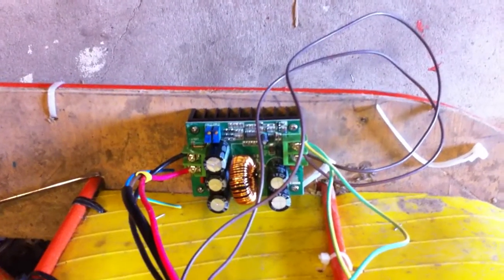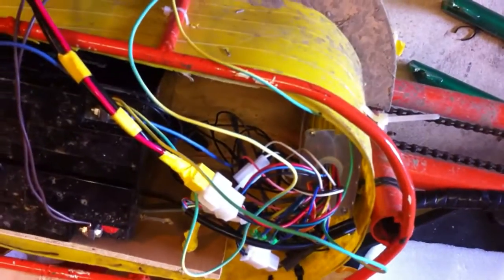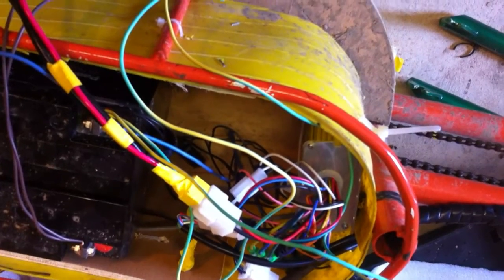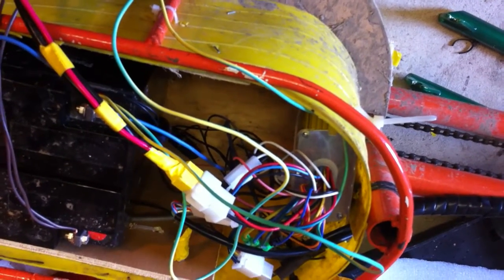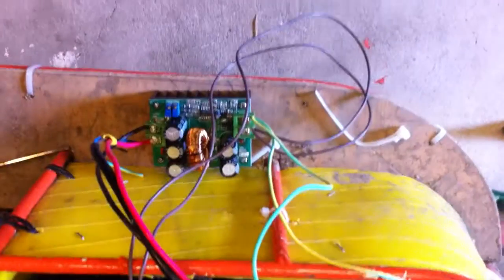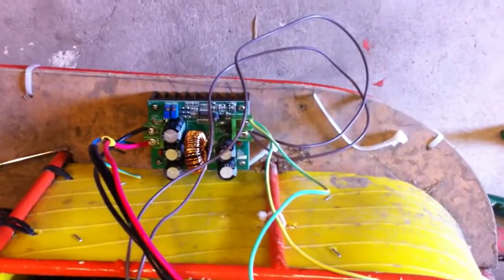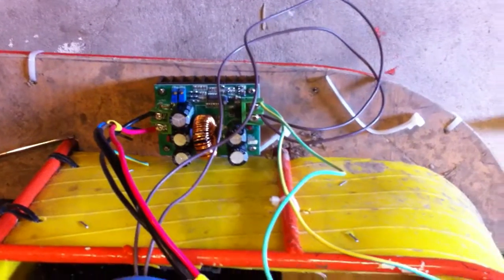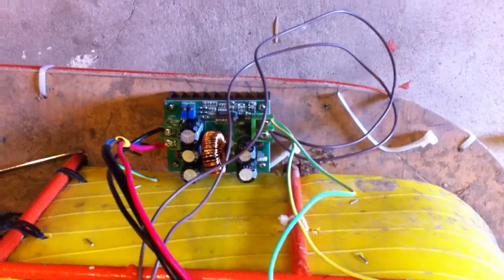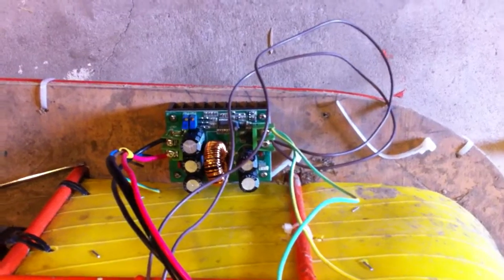Whether that's the low voltage cutoff on the controller or whether it's the actual transformer itself switching off, I'm not quite sure.